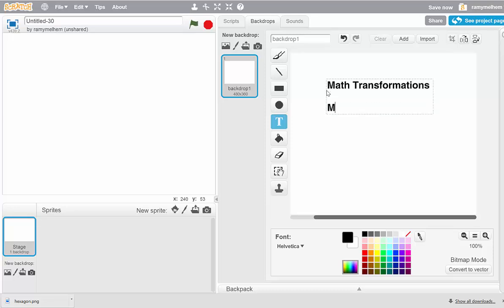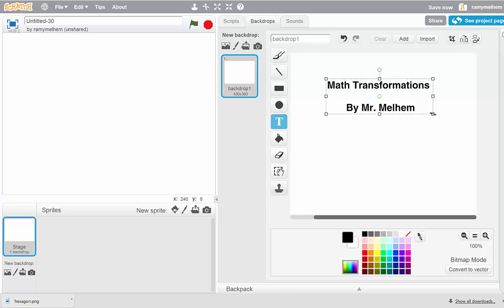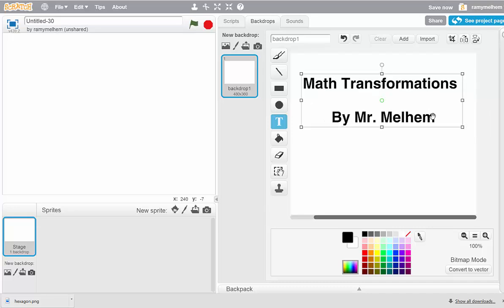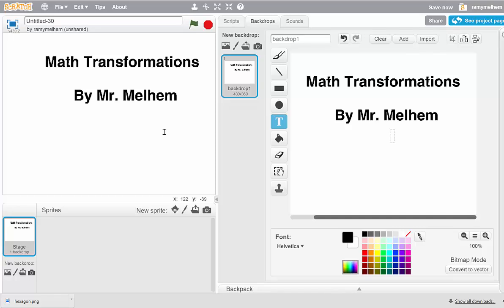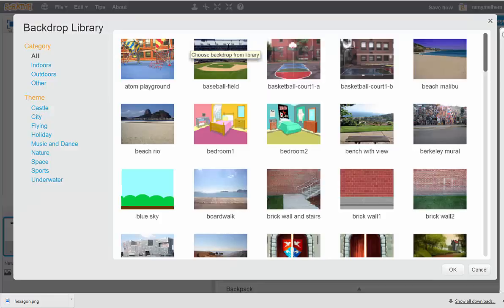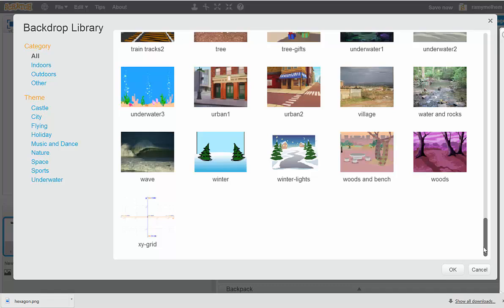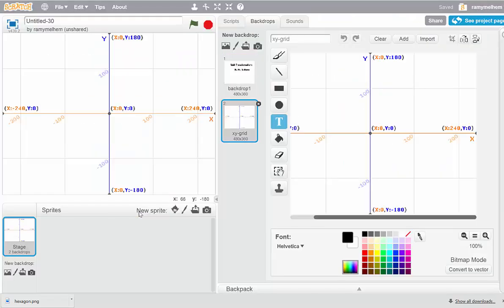I'm going to type 'Math Transformations', click Enter, go down, and type your name in. Now we can center it, click outside, and you'll get these little handles appearing — grab them and move the text to a good size. That's my first background, my title page. For the second one it's going to be grid paper. I'm going to use the one Scratch gives me — I'll scroll down to the very last one and double-click it. Now I've got my two backgrounds; I'm halfway done with my setup.